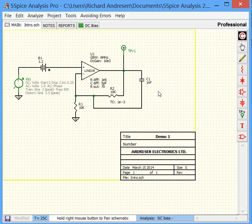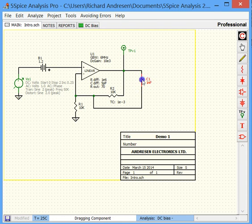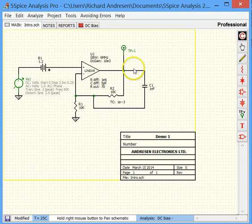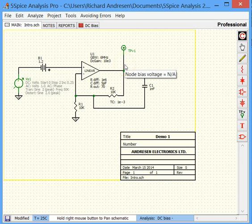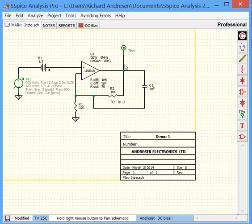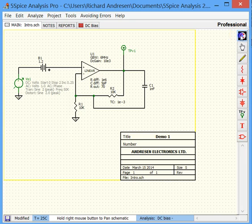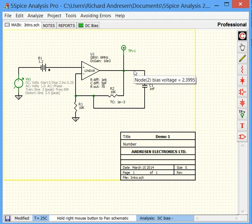And one thing in 5SPICE is that if we edit the schematic, even just moving it, the node voltages become invalid because the program doesn't really know for sure. So you'll see that NA, node bias voltage equals NA, and we would need to rerun the simulation, which we can do by clicking this button here, and that would restore valid node voltages.